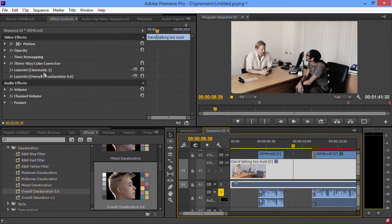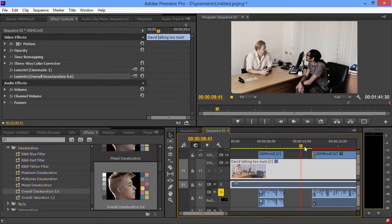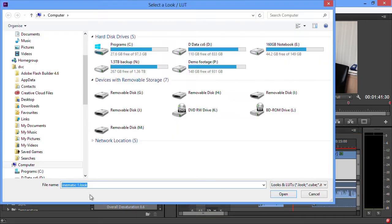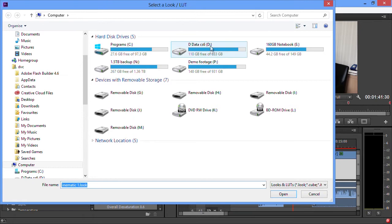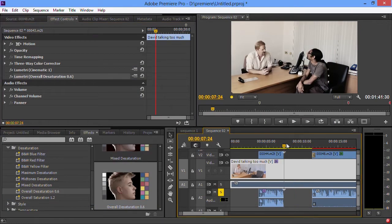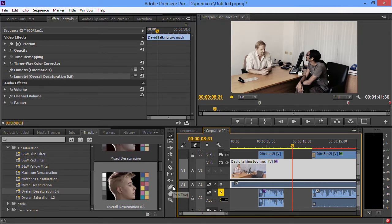You'll notice that I've ended up there with two Lumetri Looks added into that particular clip because that's what I told you to do. These are the presets, and if you click on this little tick box here, then you can go off and find some look that you've created yourself. I haven't got any looks that I created myself, so I'm not going to do that, but it does mean if you get to learn SpeedGrade, instead of having to render the footage out of SpeedGrade, you can save the look and then just load it into Premiere.